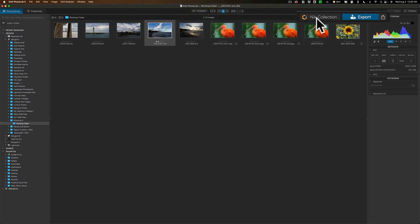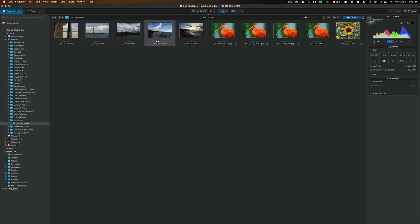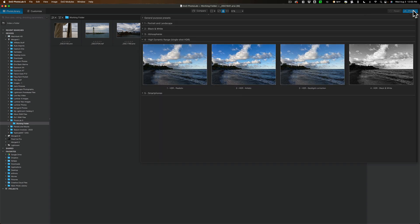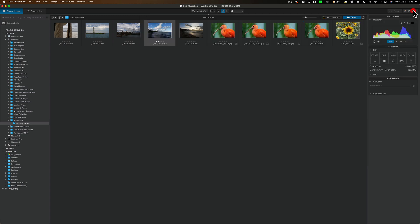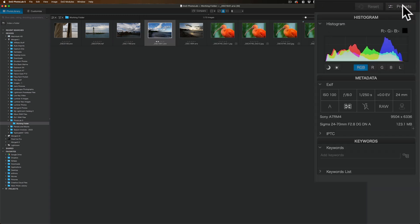It doesn't come with PhotoLab 5. You have to purchase it separately. We have our Export button where you can export your images. At the top, you can reset. There's also a number of presets with PhotoLab 5. If you're into presets, you get a lot with it. Those work pretty well.